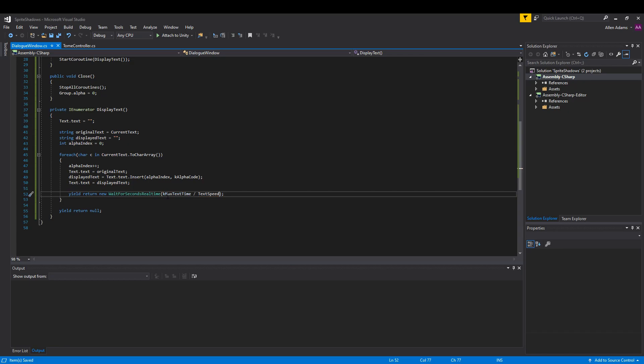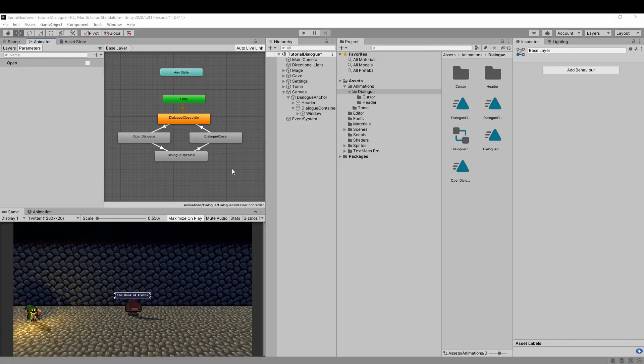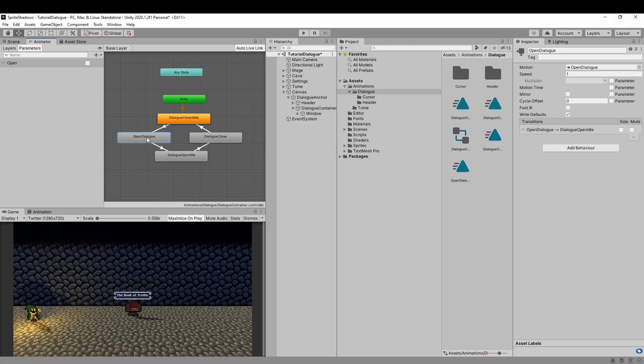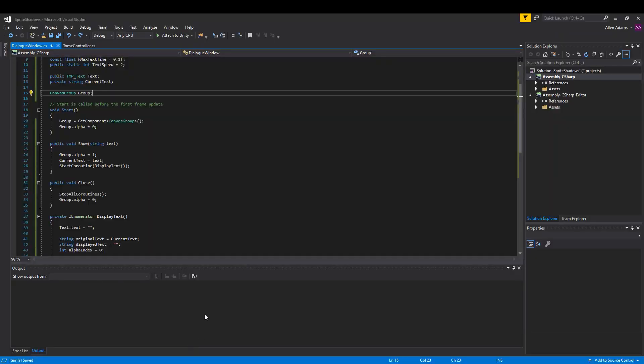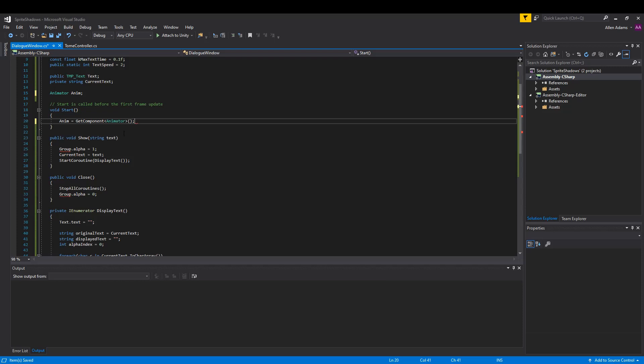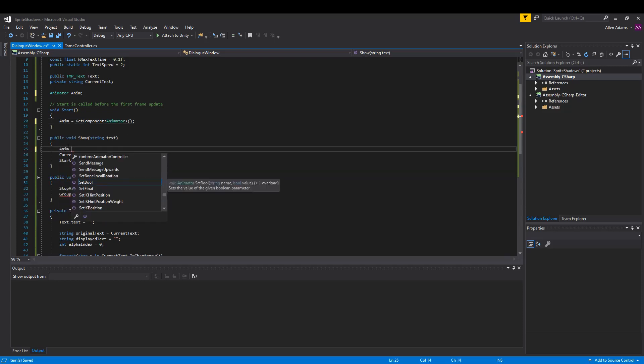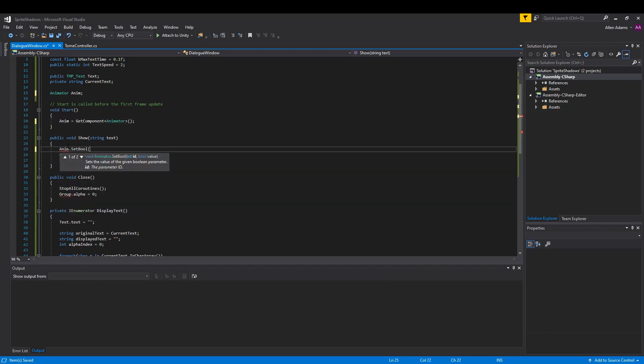Next we're gonna add some animations. Here's the controller setup I have. It has four states and a boolean called open, but I won't be going into the basics of animation controllers in this video. However, you can use this one for reference. I've replaced our canvas group on dialog container with an animator, so we'll replace it in code and use our open variable state to replace the alpha calls.